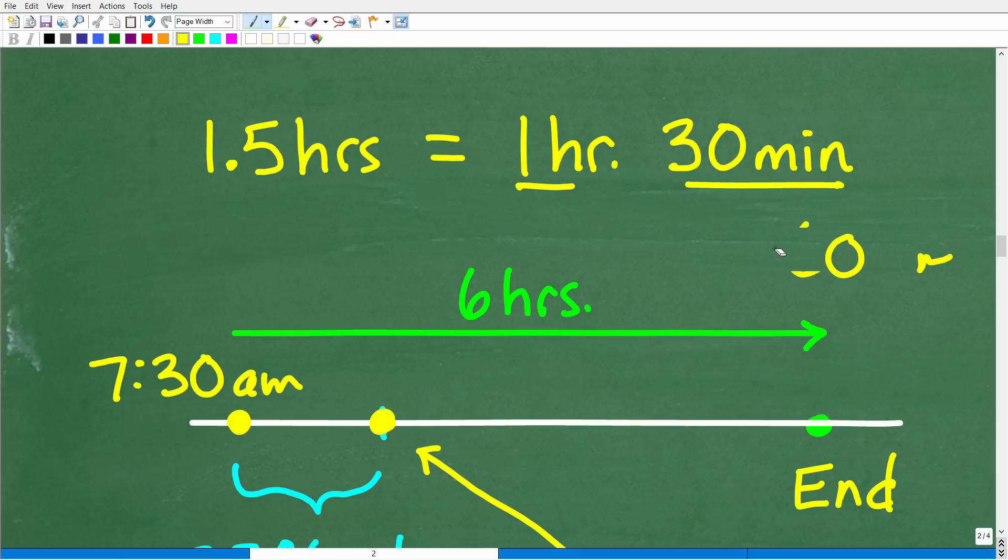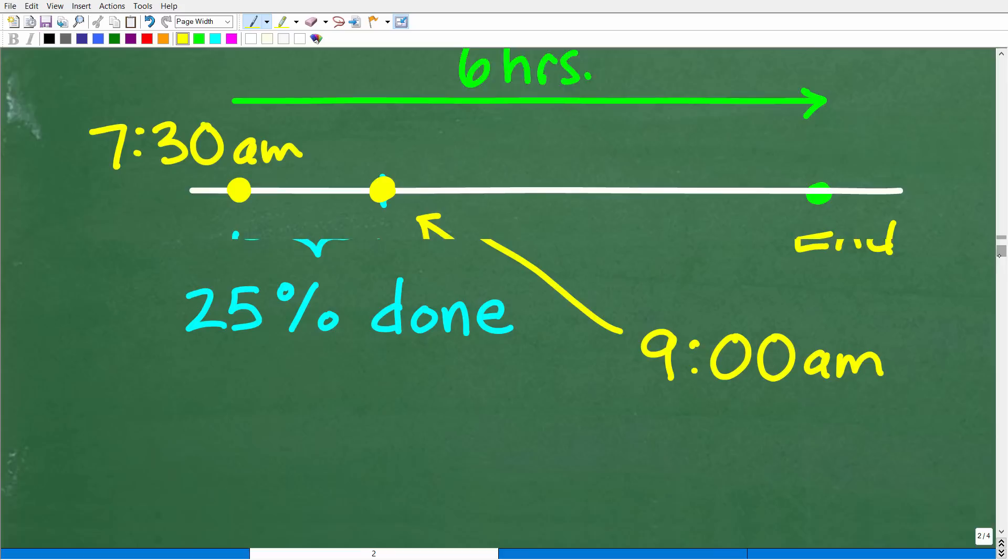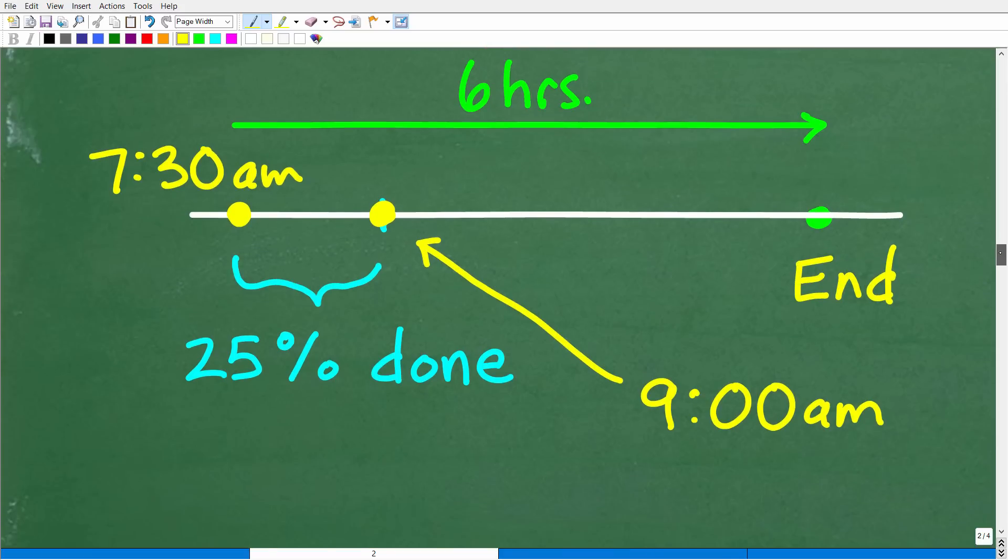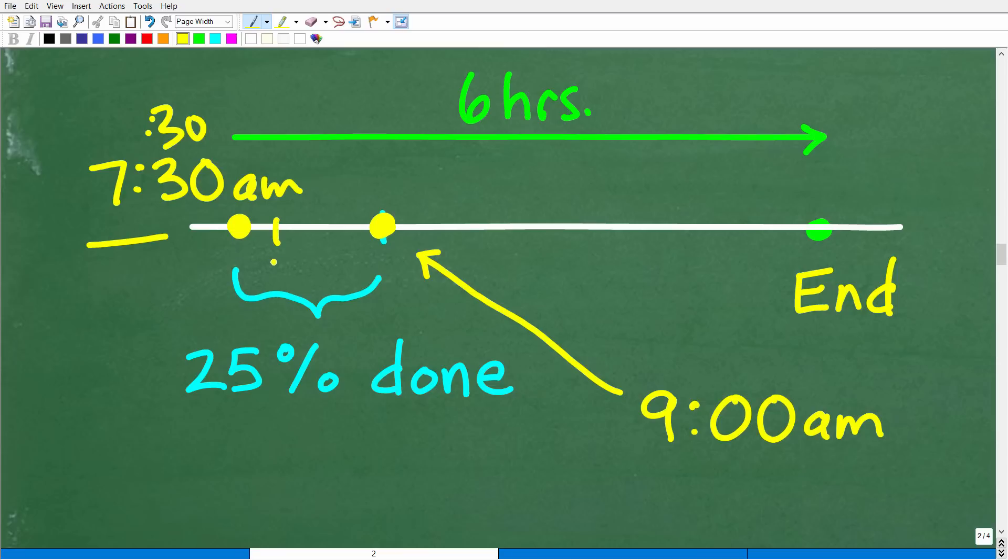So hopefully most of you understand that. Again, 1.5 hours is the same thing as 1 hour and 30 minutes. Now we can just go back to our schedule here and tack on that 1 hour and 30 minutes to our 7:30 a.m. start time. So we can put 30 minutes there. That gets us to 8 o'clock right here. And then we have 1 more hour. That brings us to 9:00 a.m.